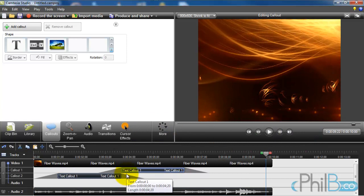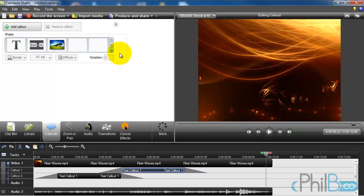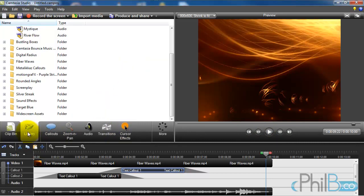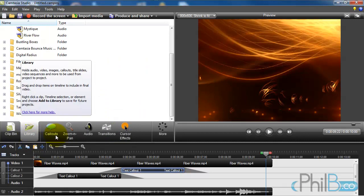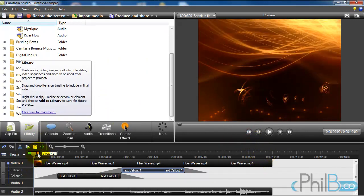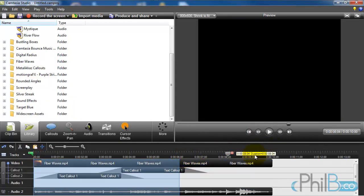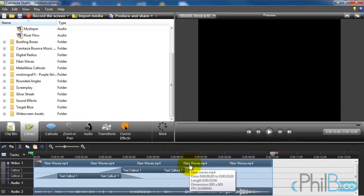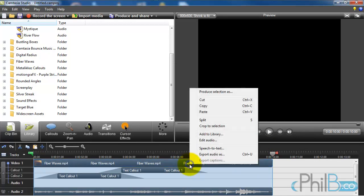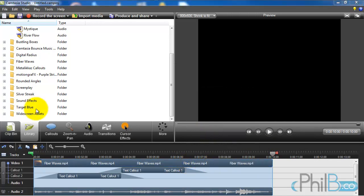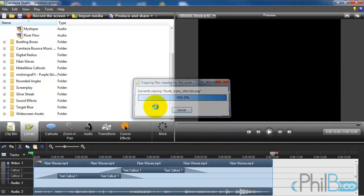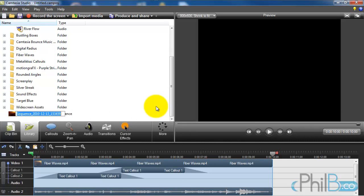So now I've created something that I want to keep in all my videos. So what I want to do is actually save it to the media library. So what I do is I go select everything. I could select only part of it, but I want to select the whole intro. Right click on it and select add to library. It's going to ask me to name it. So I'm going to name it my intro.